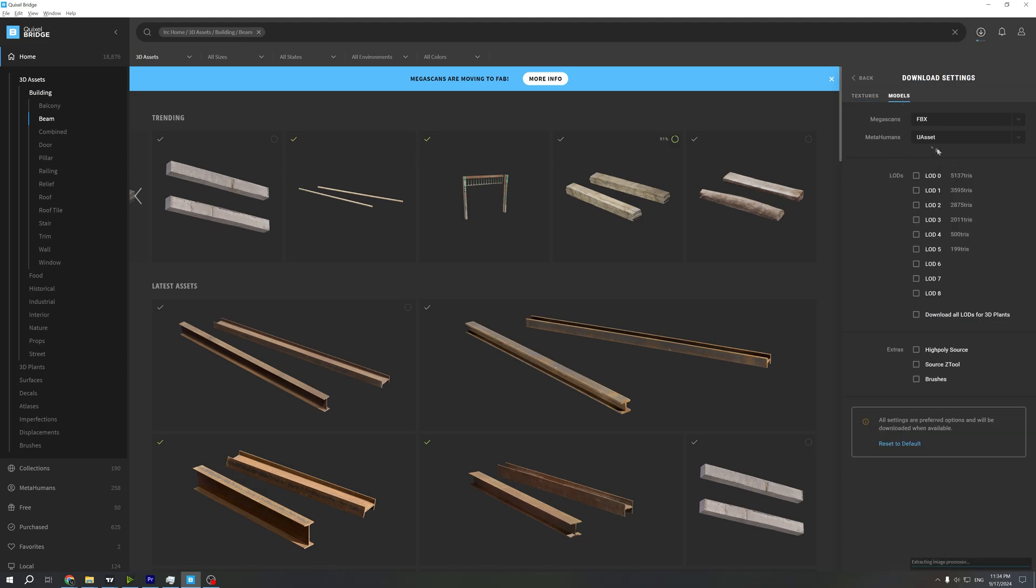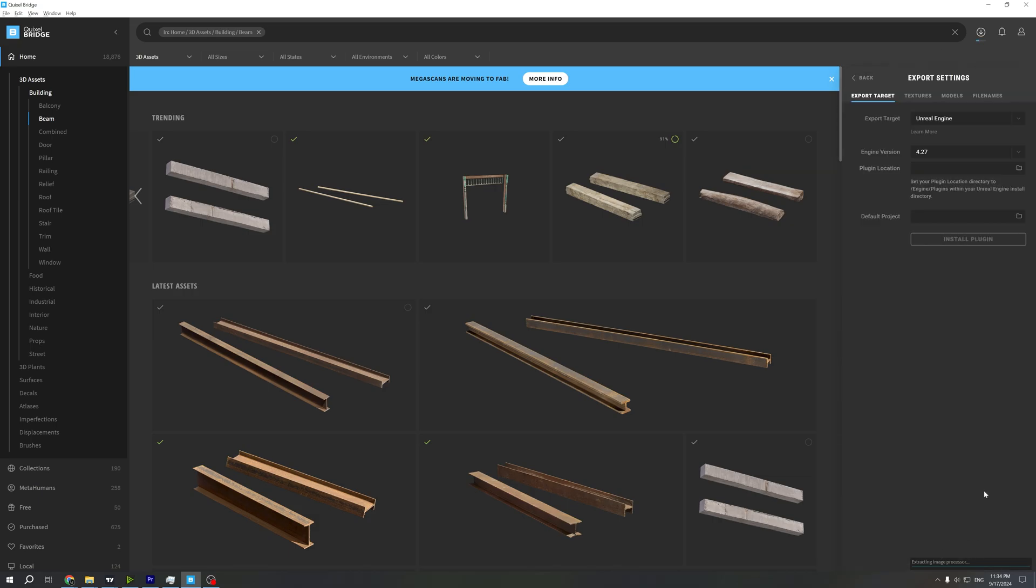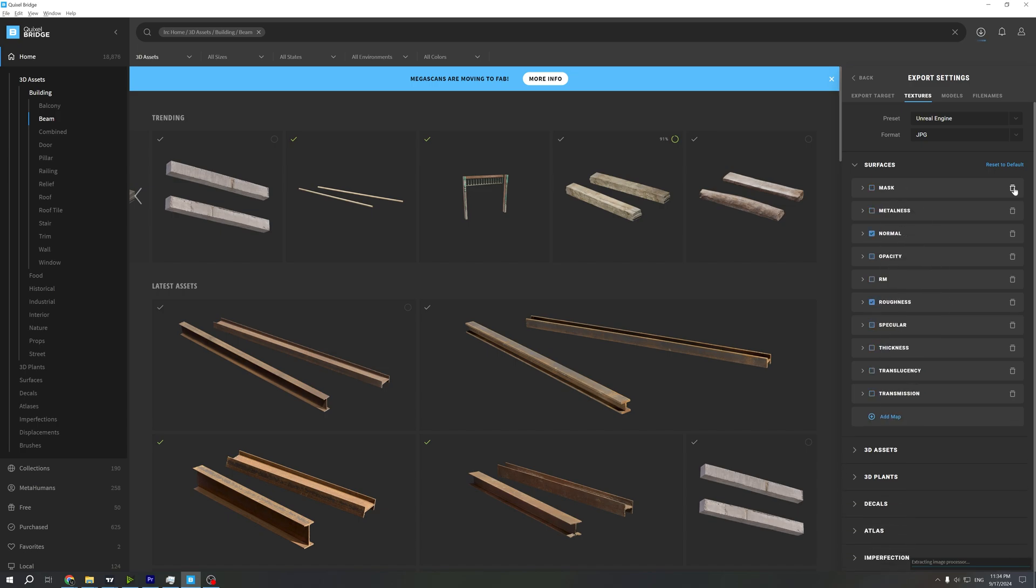Now you go to 3D assets and do this for every 3D plant. Everything needs to be right like this. I've already downloaded and already removed the maps from the other assets.